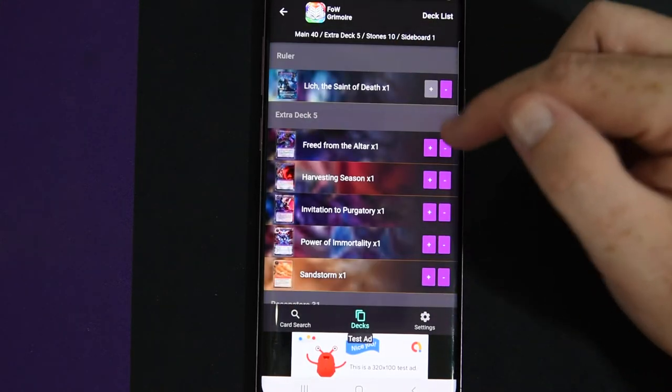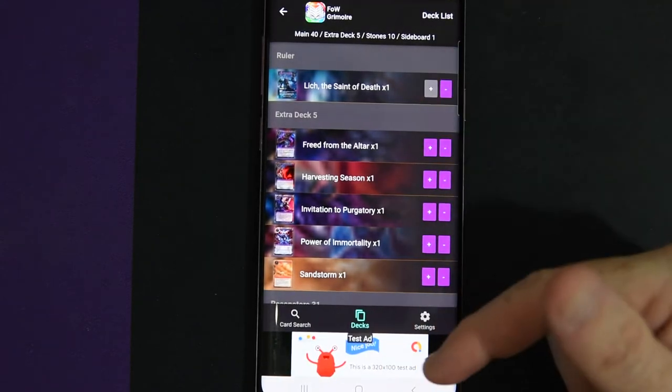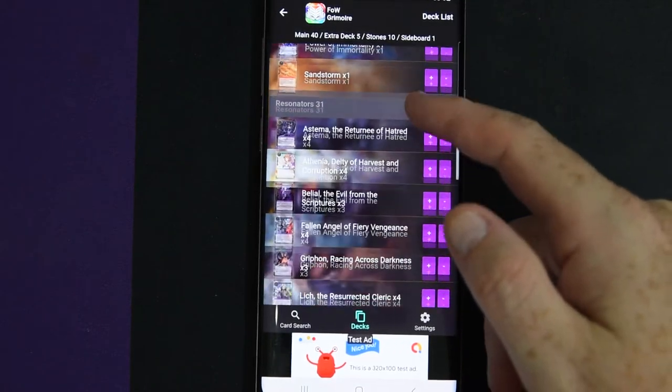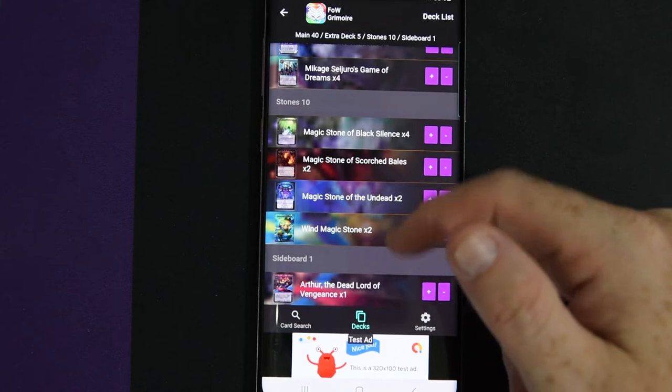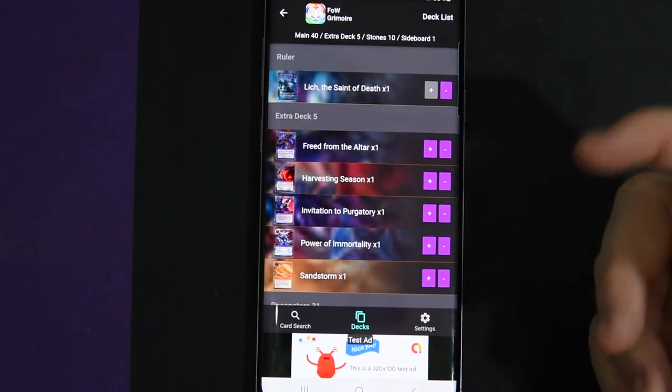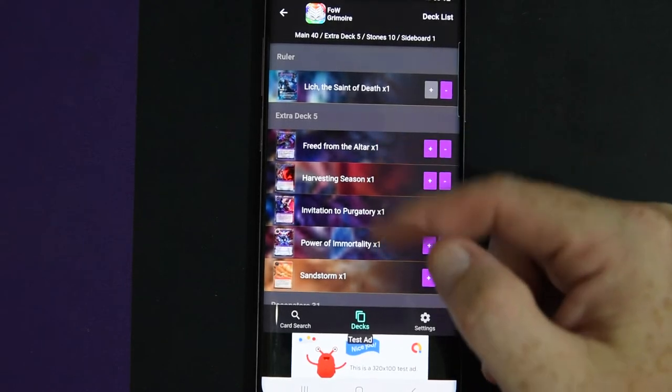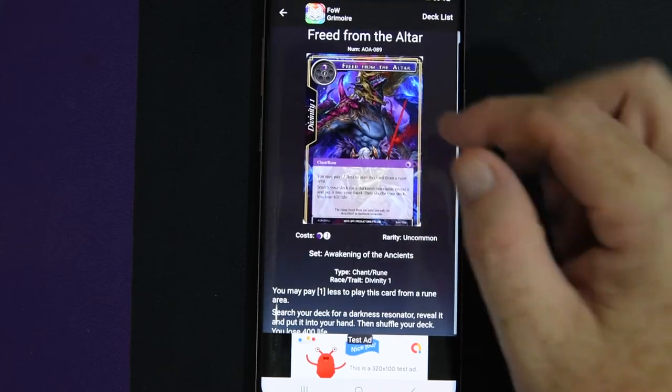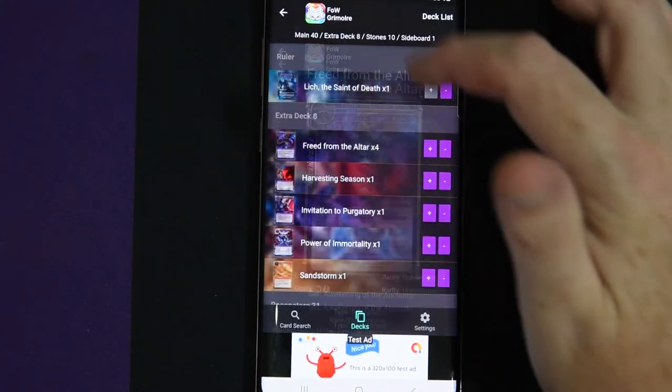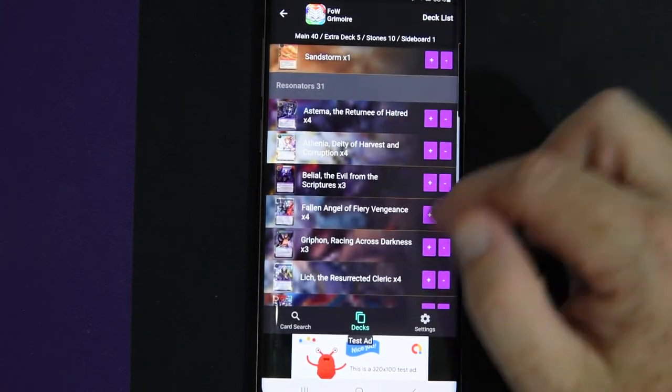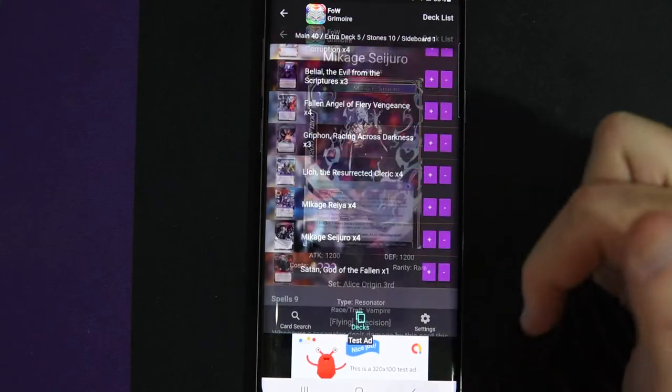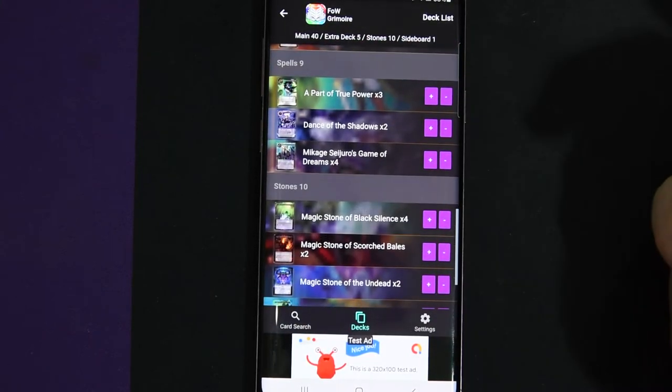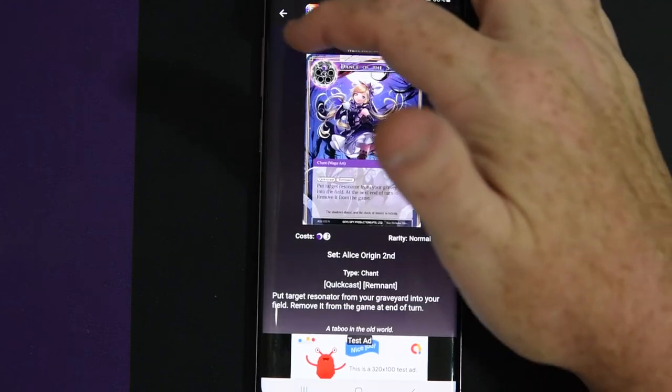And once you get to the decks, it'll show you how they lay out. And it shows ruler, extra deck, resonators, spells, stones, and sideboard. And it'll always be in that order. And it's really, really simple for it. So you have your ruler and you have your extra deck and you can upgrade cards from it and minus cards from it. And click on the card and it'll take you to it. Any of the things do that. So you can click on it and go to it.